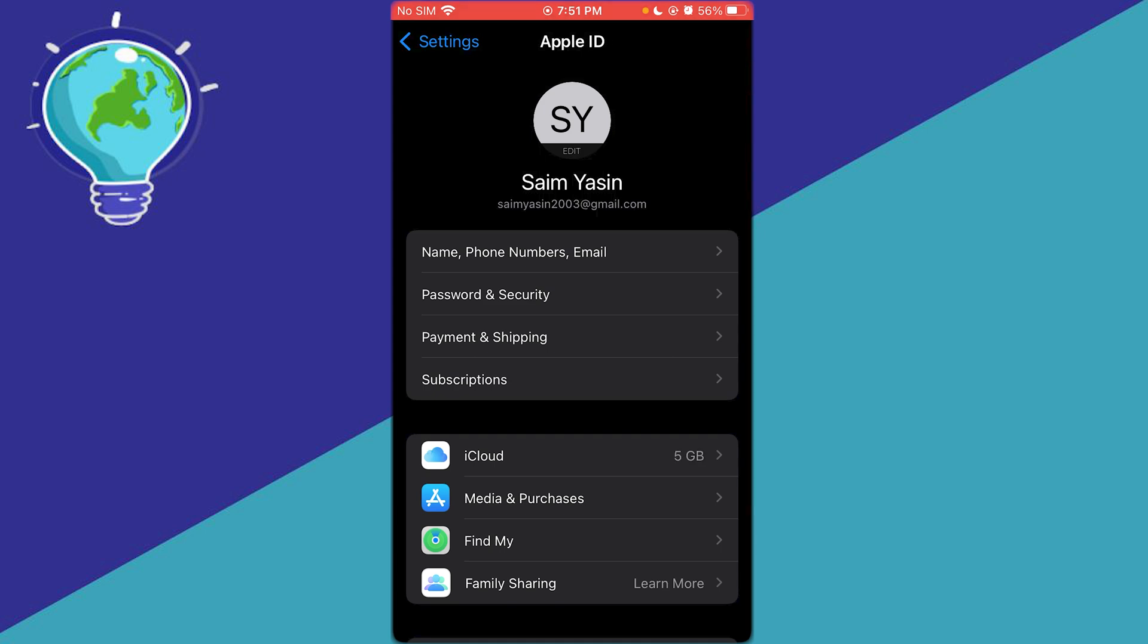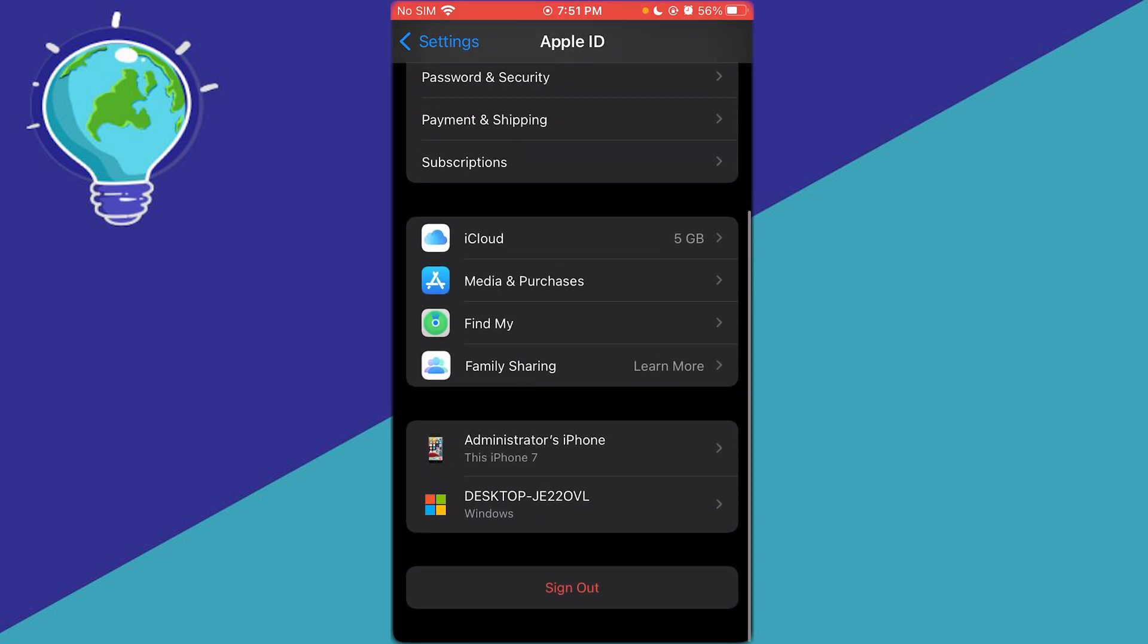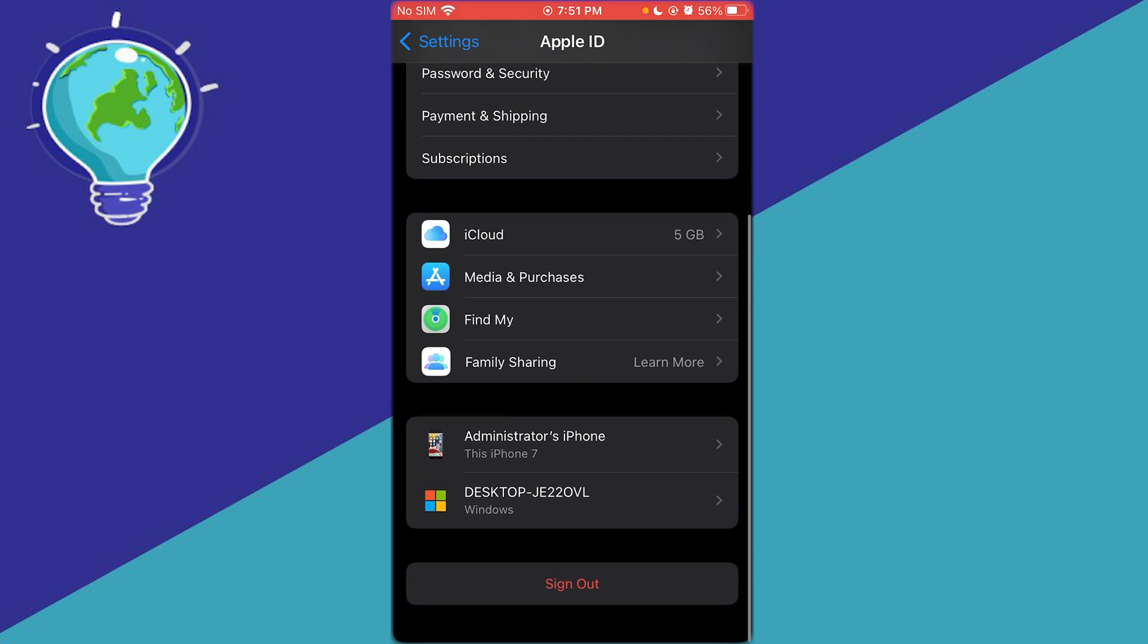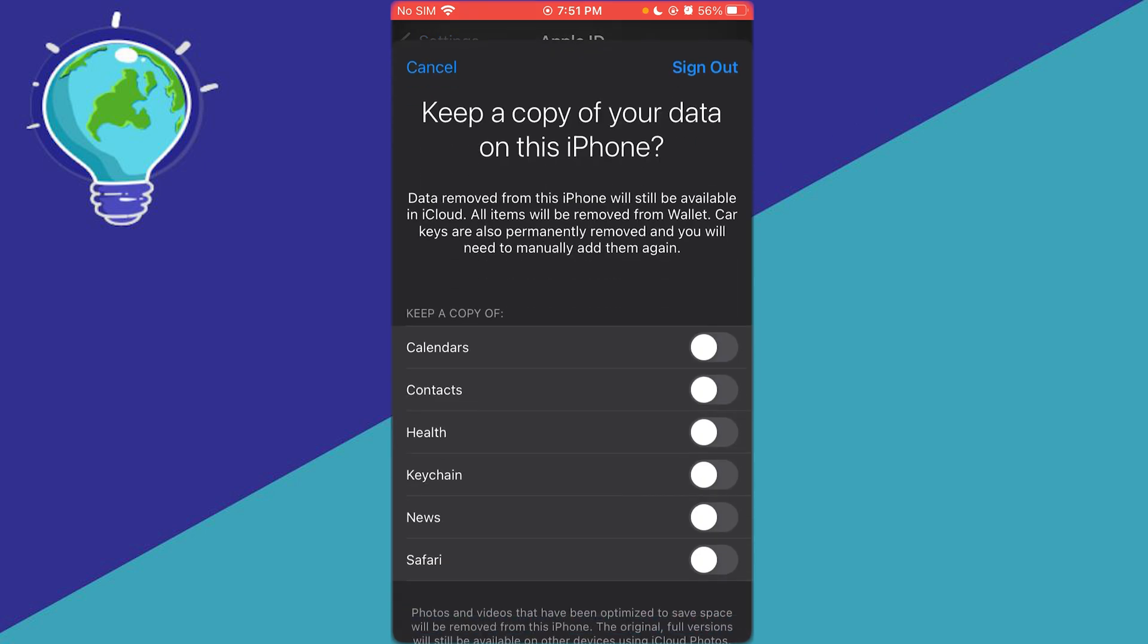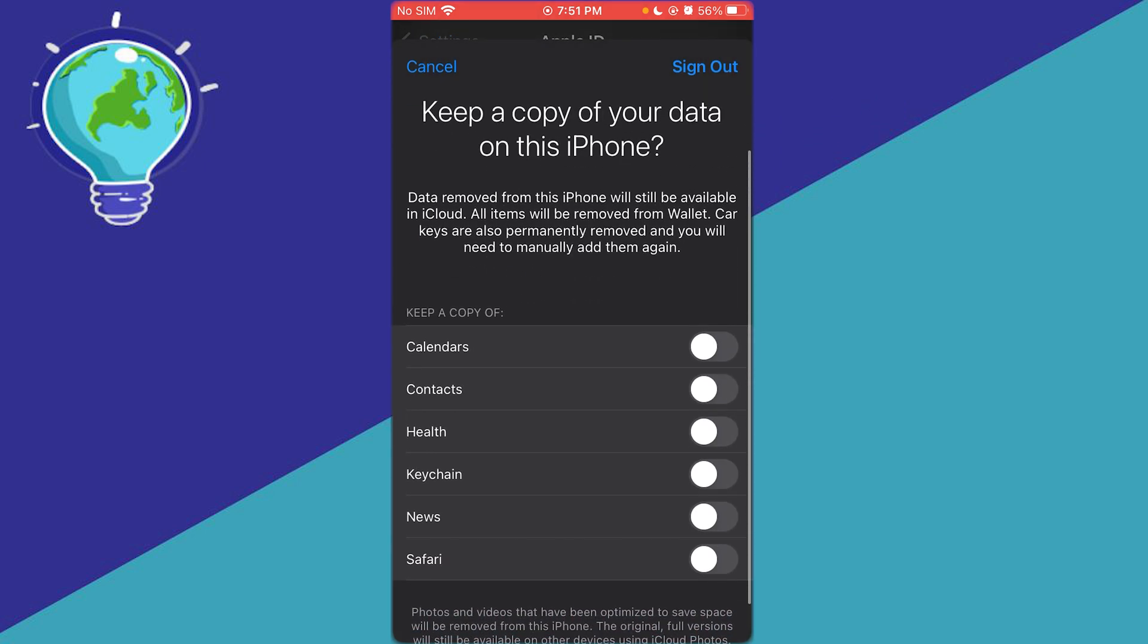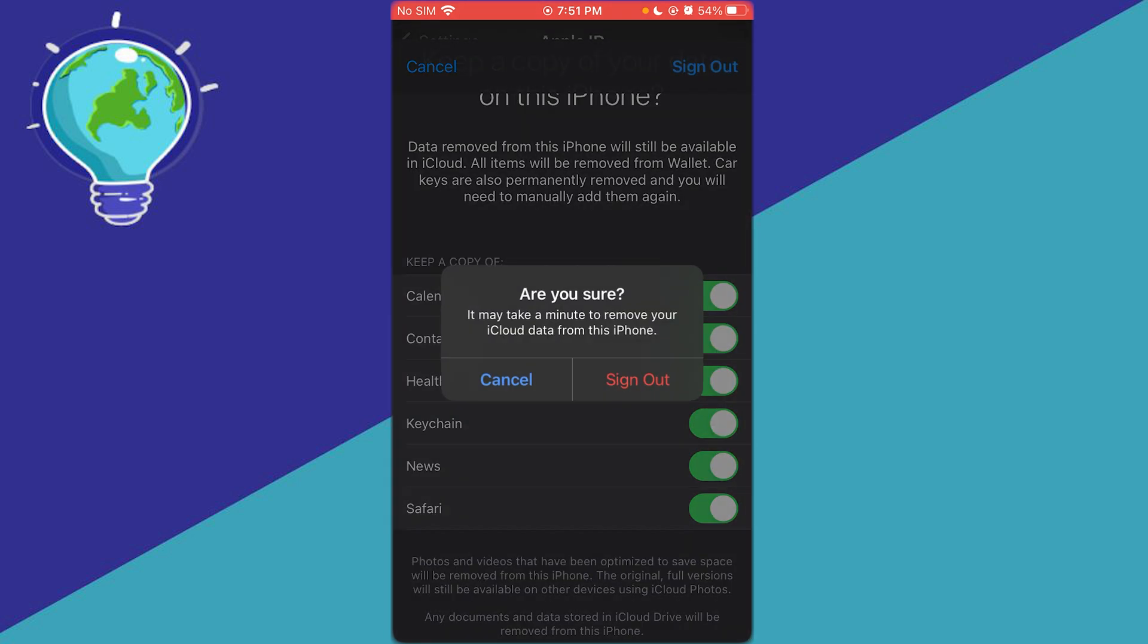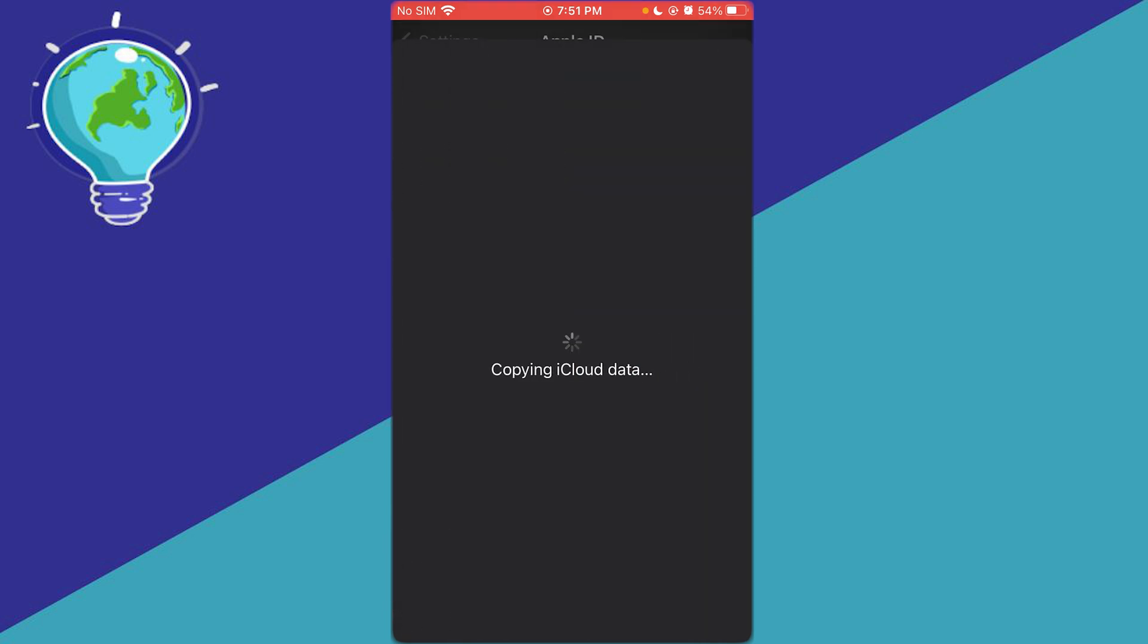Now over here, you can see I am already signed in with my Apple ID. So what I'm going to need to do is I'm going to need to sign out of my Apple ID. And once you do that, you're going to just keep a copy of your data on this phone. So just go ahead and keep a copy of the different data that you have, and what I'm going to be doing is I'm going to be signing out.